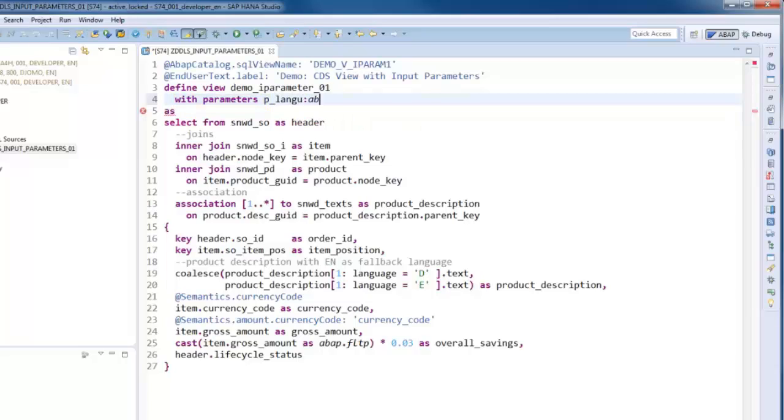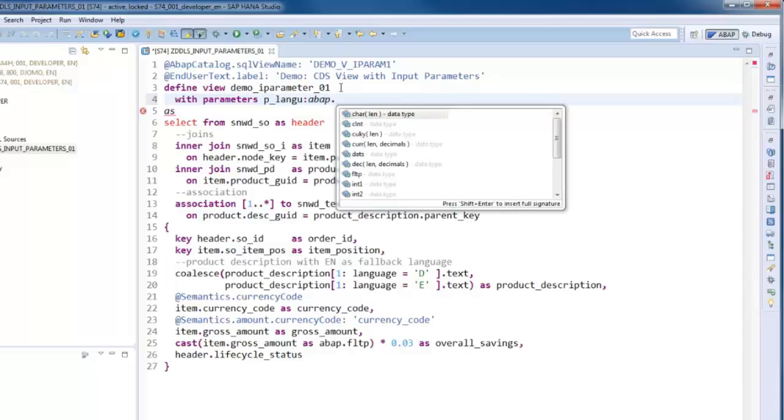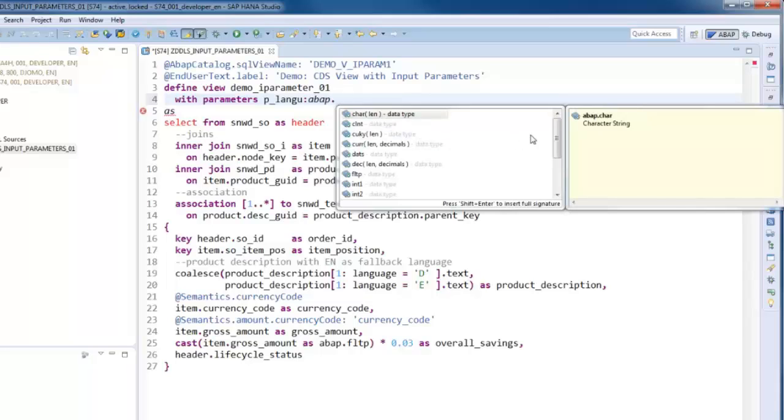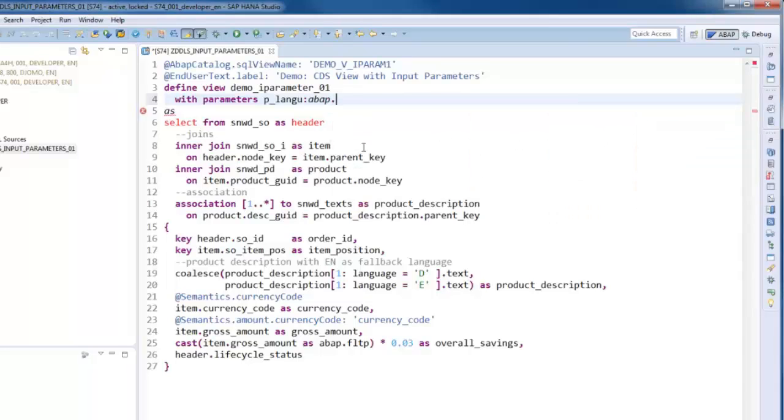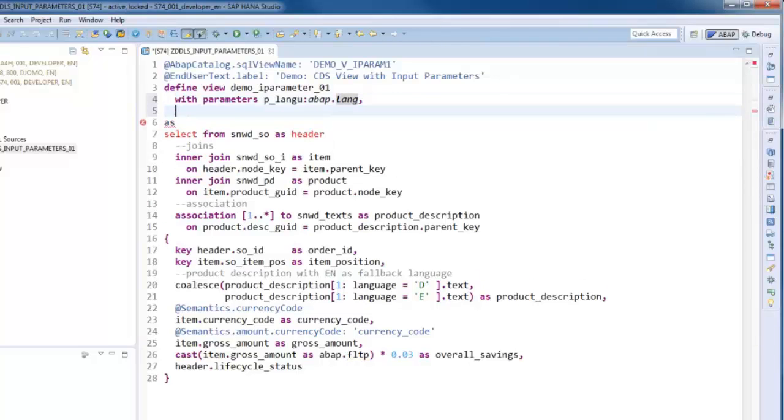One or more parameters can be defined in a comma-separated list. Each of them must be typed either with a predefined data type or with a data element from the ABAP dictionary.